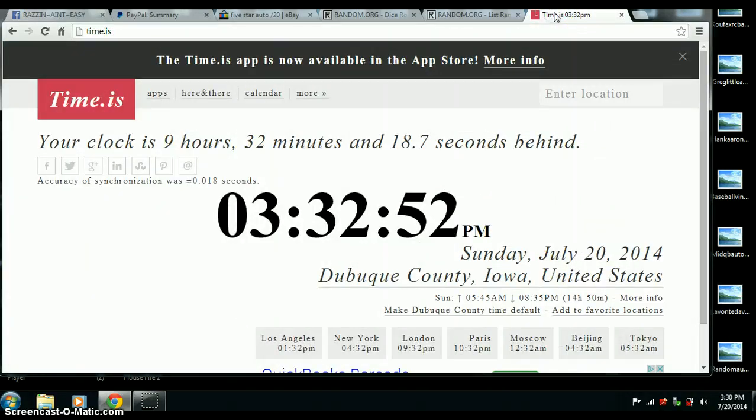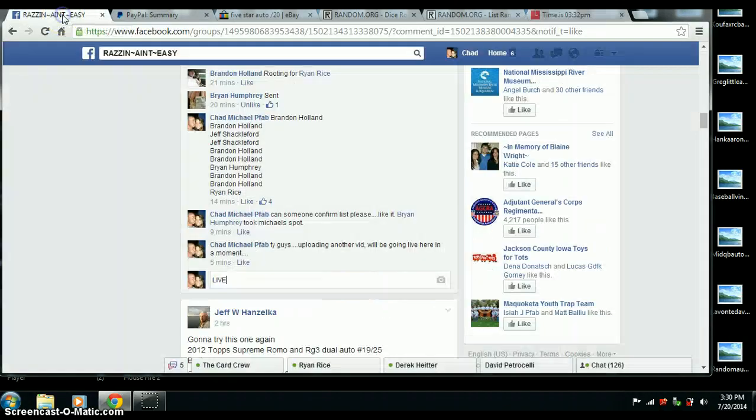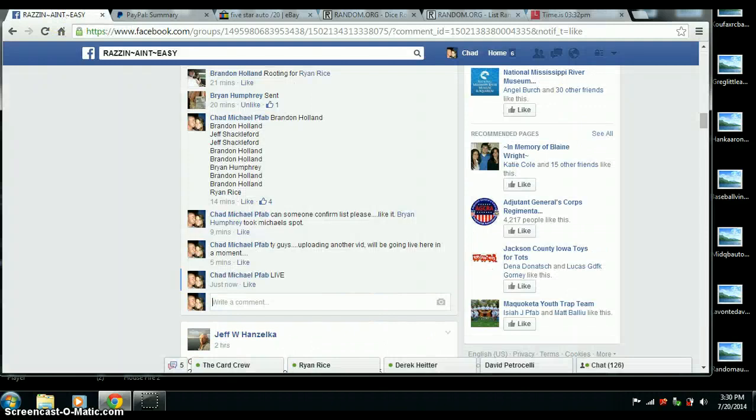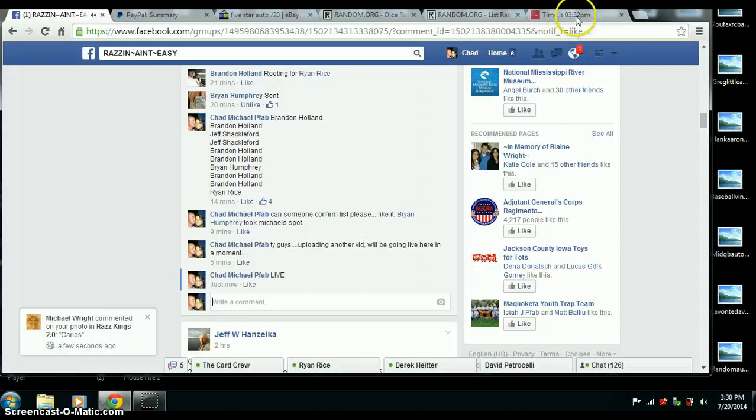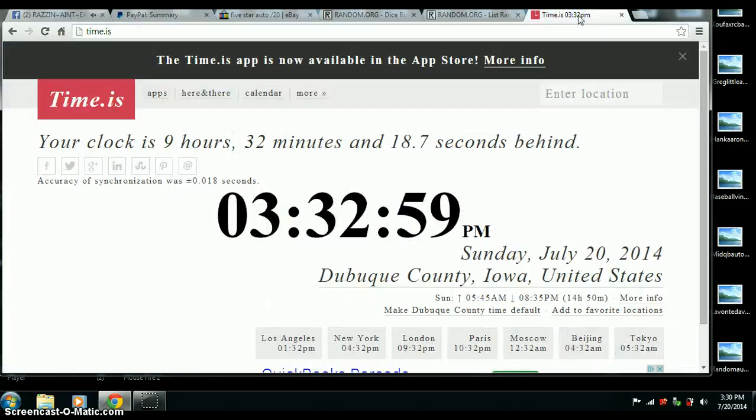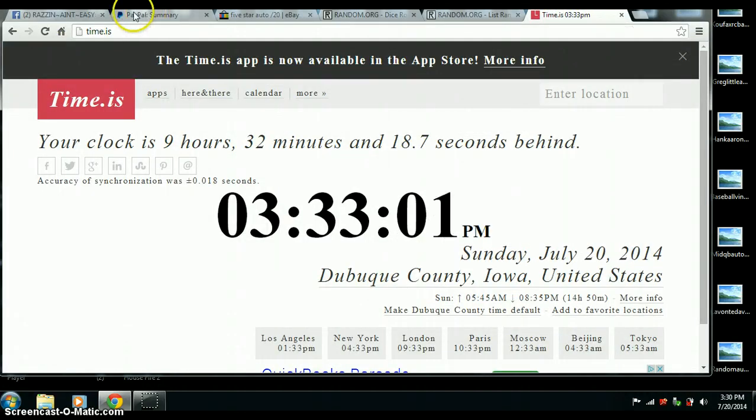Time is 3:32pm Central Time. And we are live. 3:32pm. Now 3:33pm.